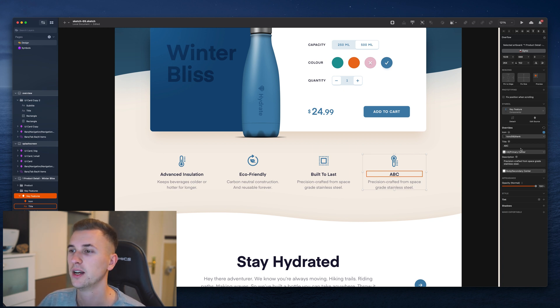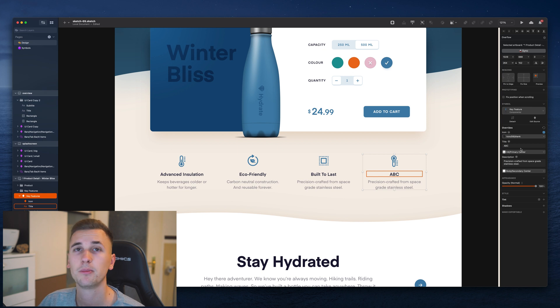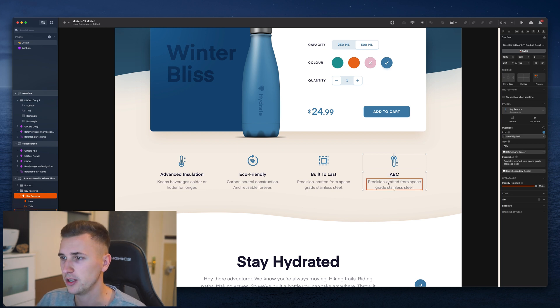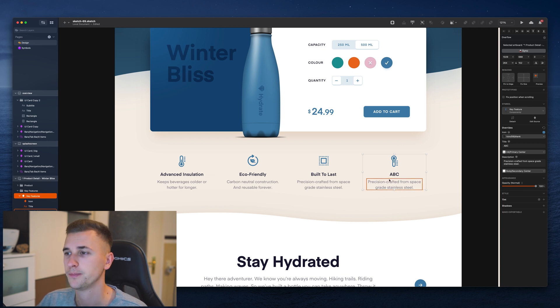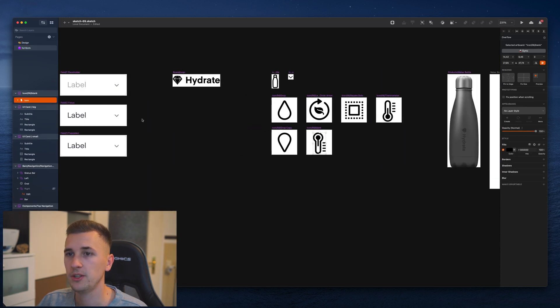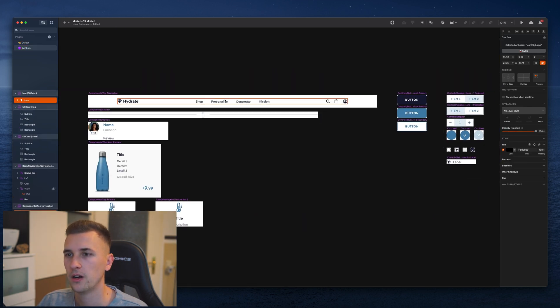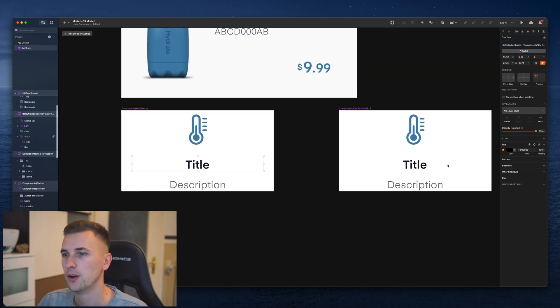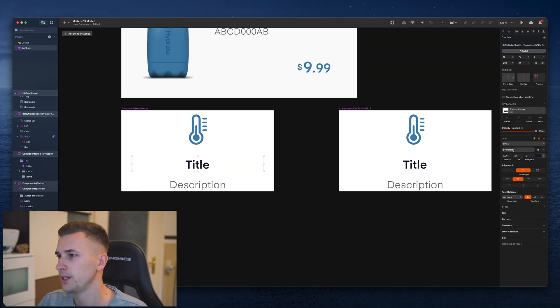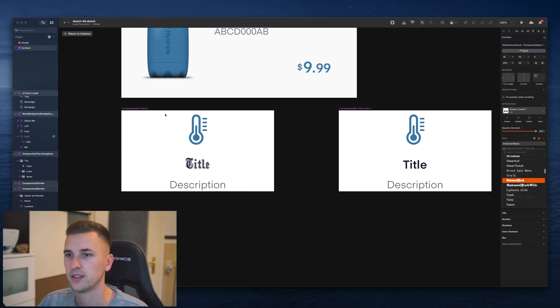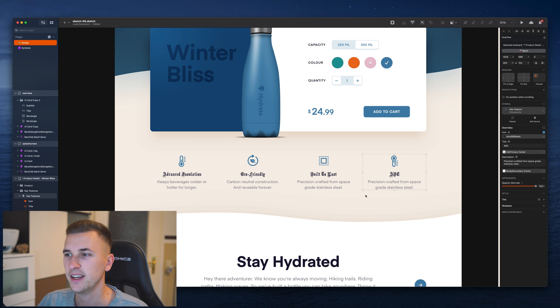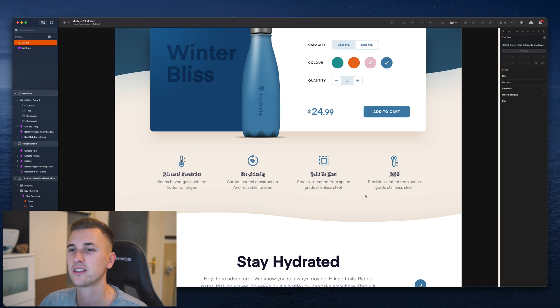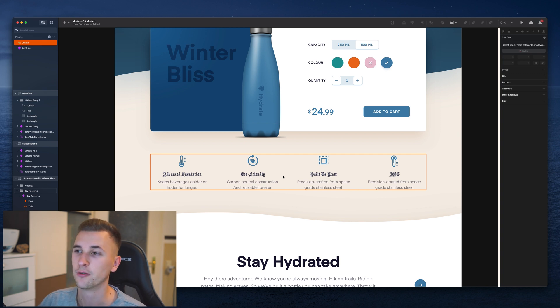And of course using symbols for a very big project makes so much sense and it will speed up your design process so much. Because what you can do now is you can use your custom text and icons and so on in your design. But if you want to go into your symbols and maybe change the font of the title that we have placed in here, we can simply go in here and change it up to something else. And you can see it's changed up for all of these different symbol instances but the content itself didn't change because it got overwritten. So this is super awesome.